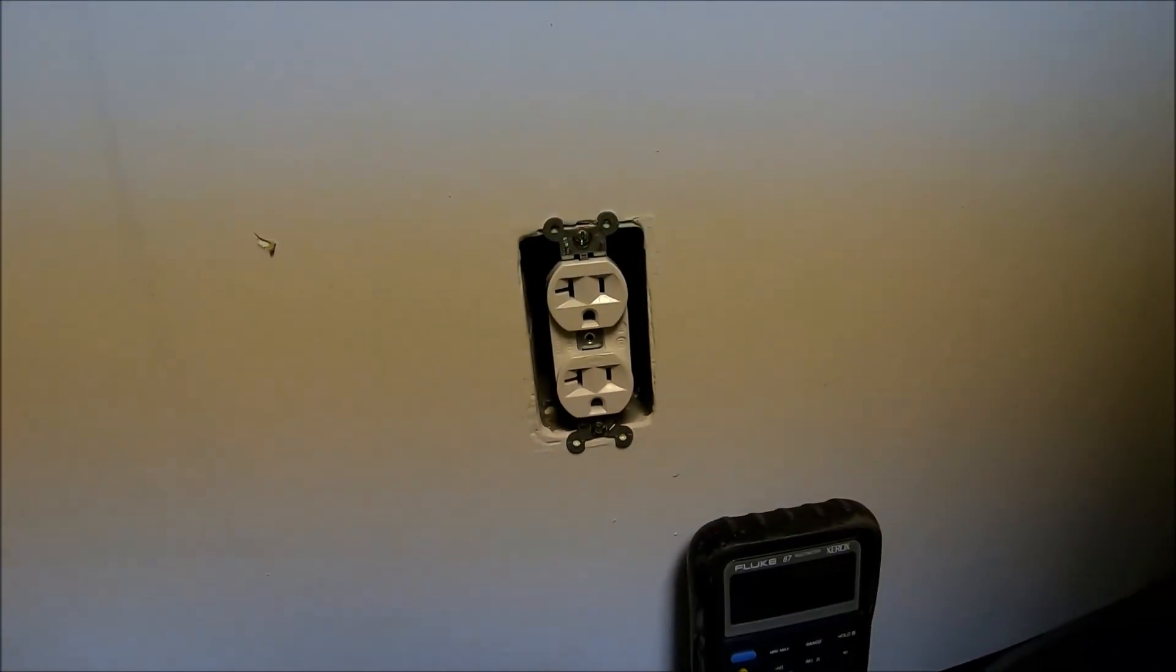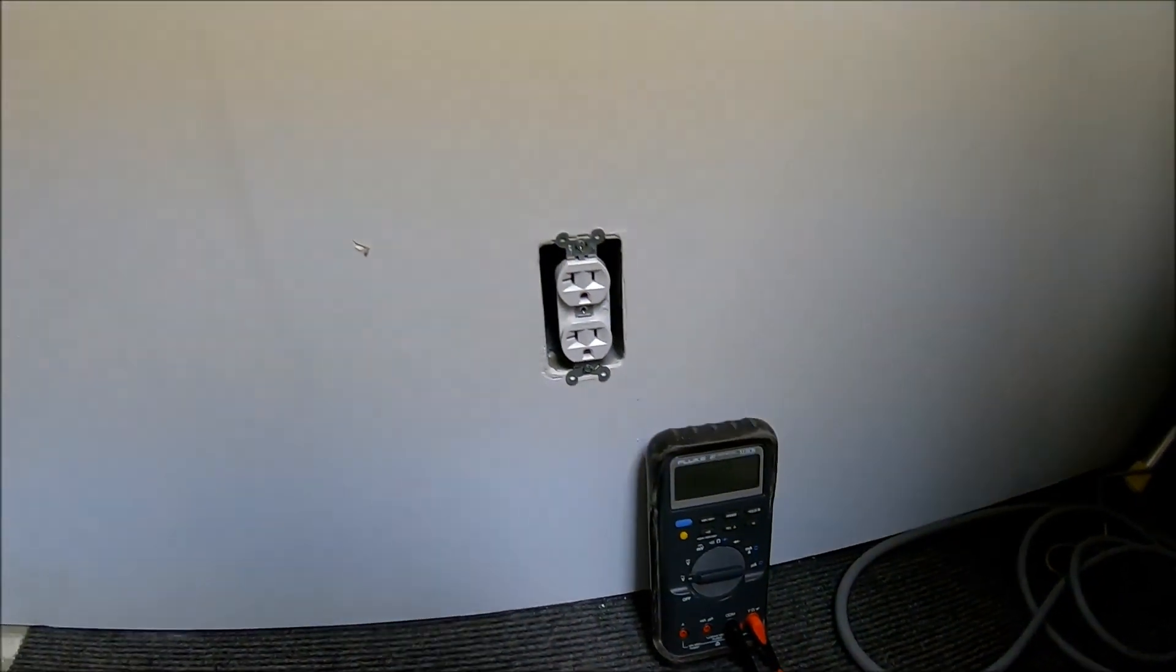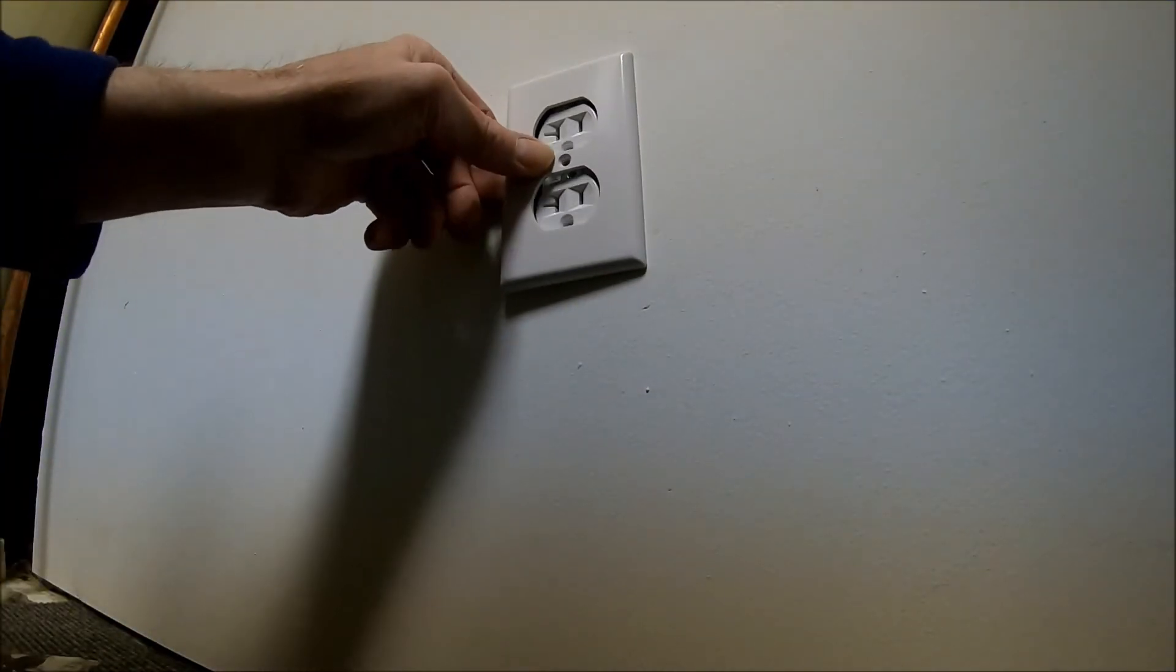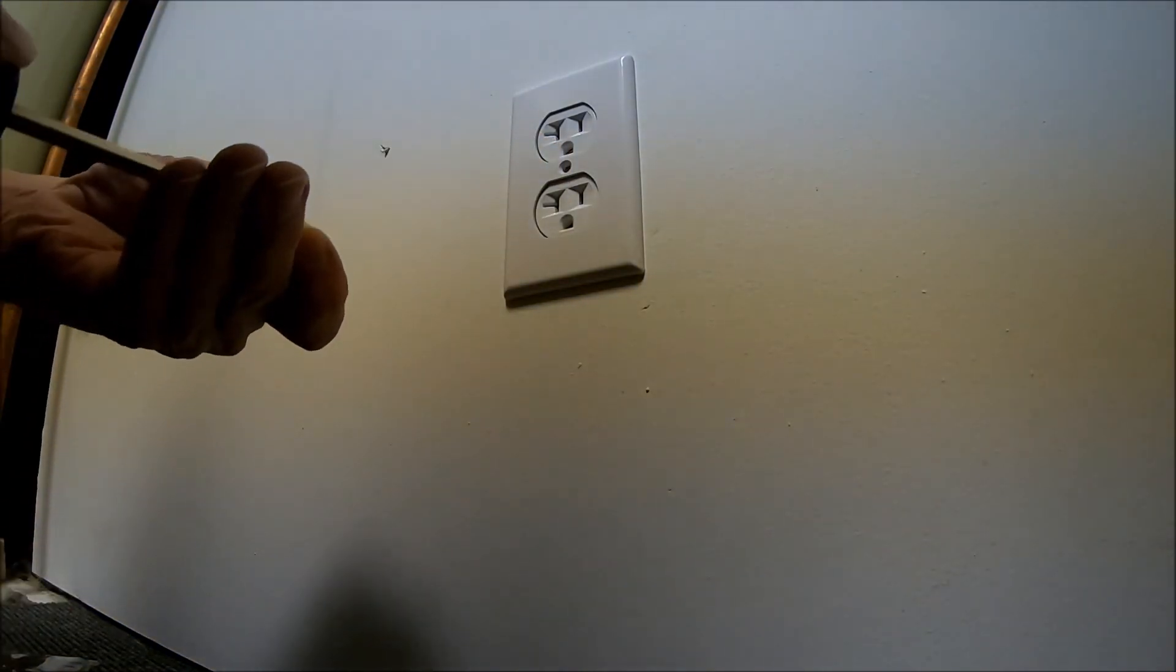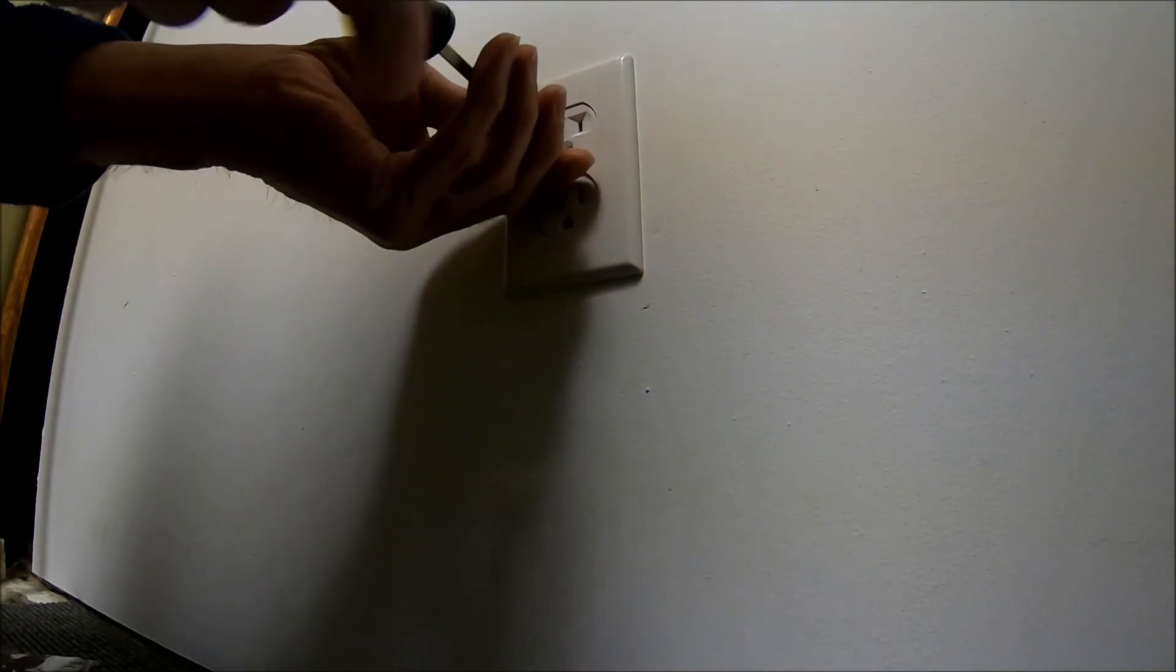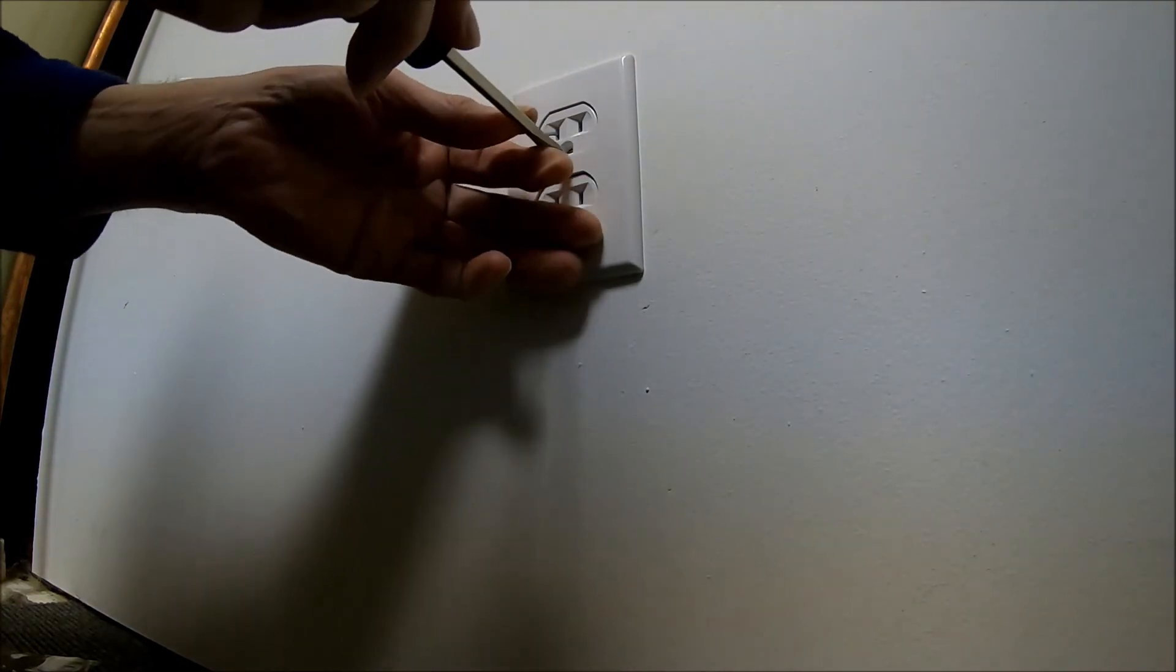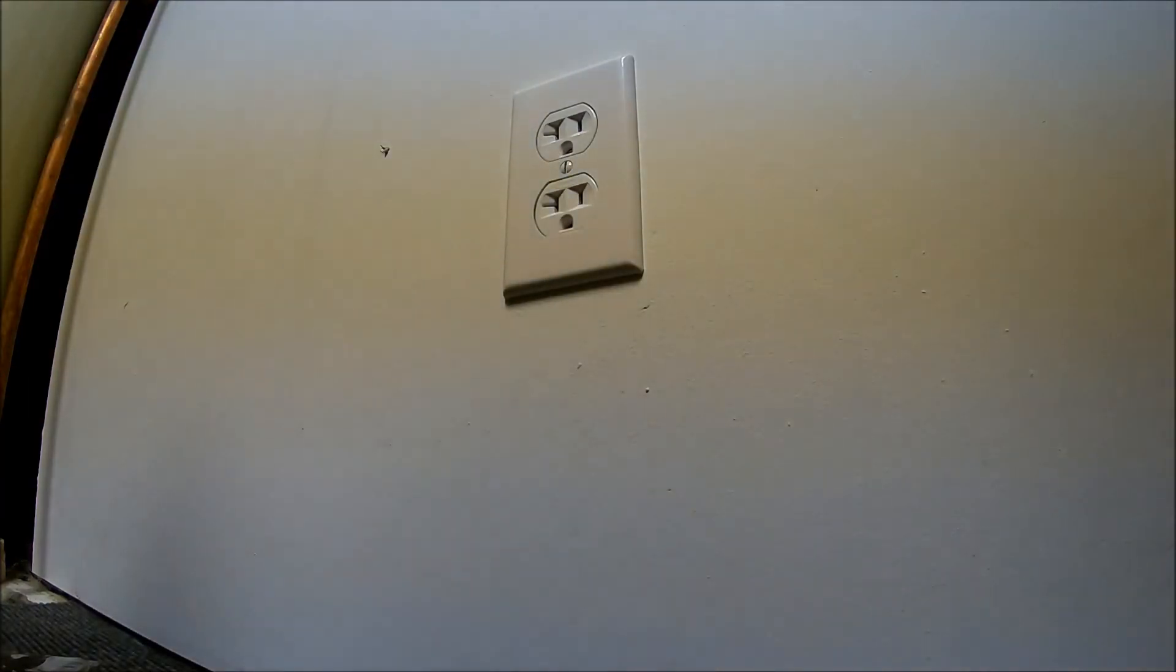I'll go get my white cover and hook this in and see if it works. Okay, I've got a new plate - a white plate to match. Little screw. That looks perfect.